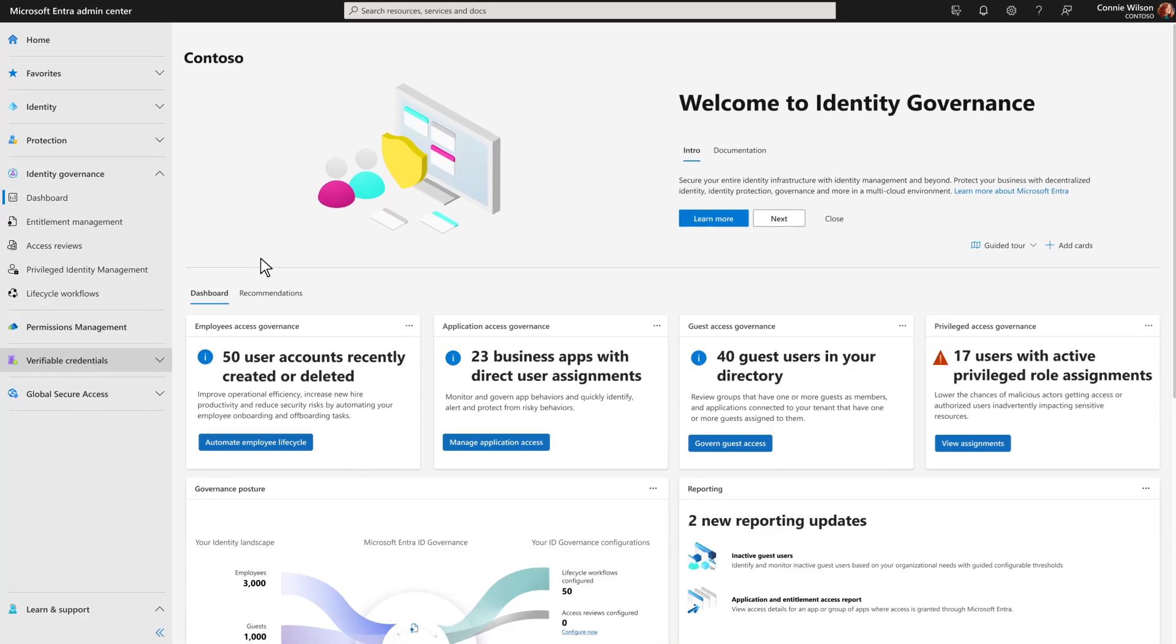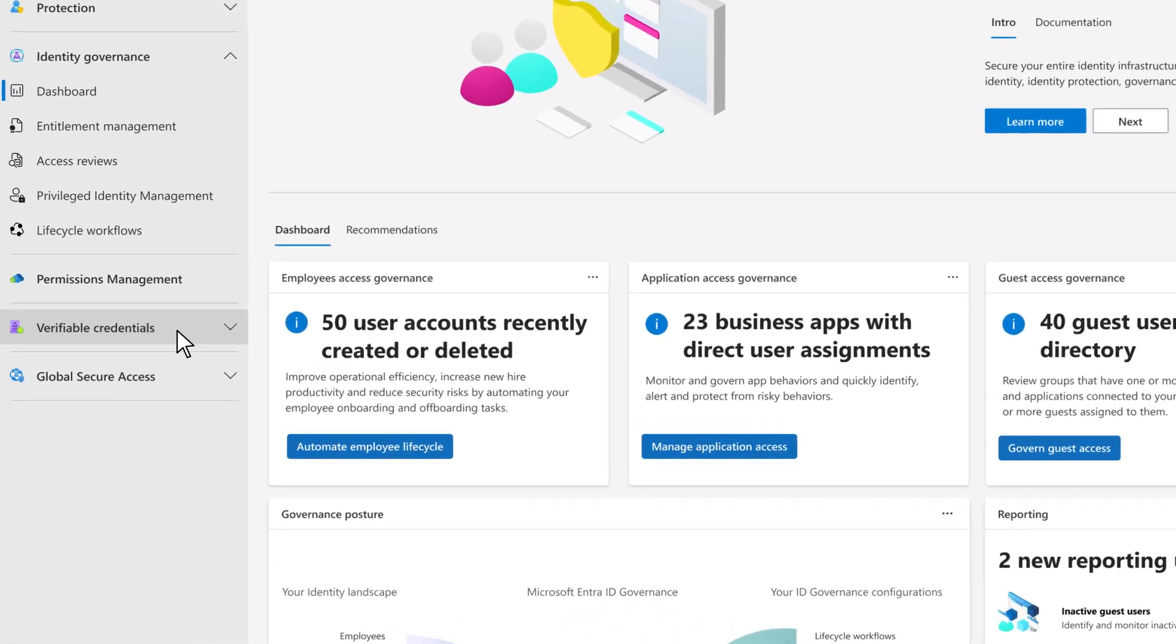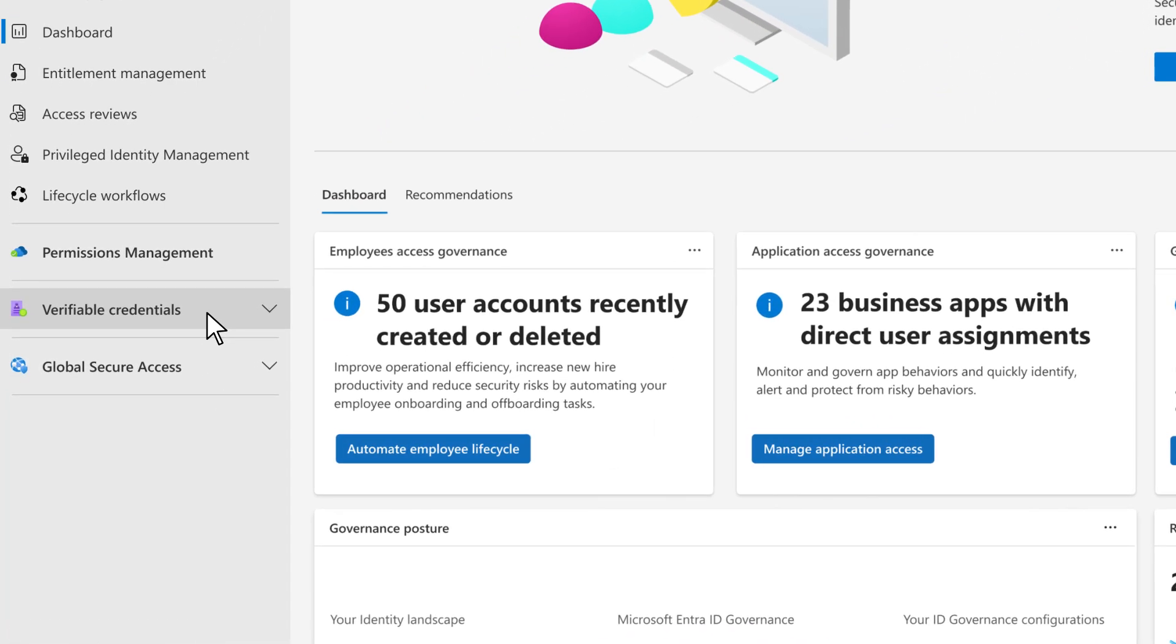Other recent innovations for securing identities with Microsoft Entra are available in the Admin Center too. Verified ID automates verification of identity credentials and enables privacy-protected interactions between organizations and users.